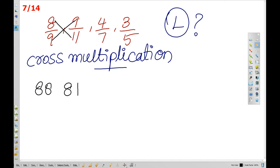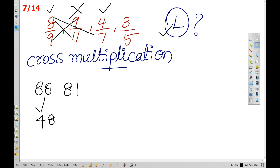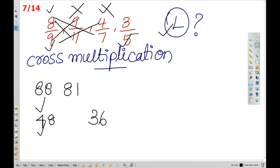The largest value here is 88, so we compare these two numbers. Cross multiply: 8 by 7 gives 48, and multiplying the other way gives 36. Since 48 is larger, we compare further. Next, 8 into 5 gives 40, and 9 into 3 gives 27. The value 40 is the largest number.